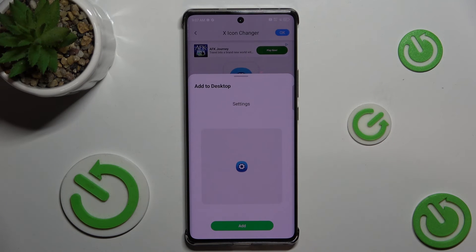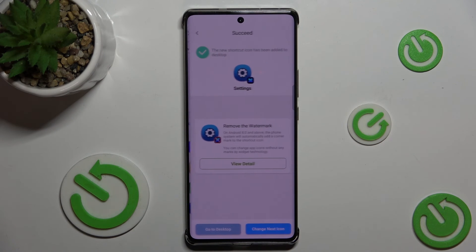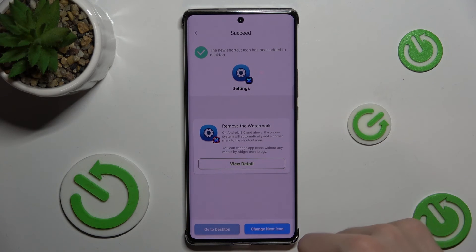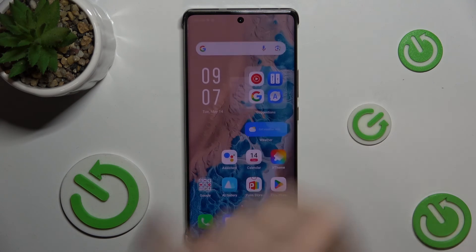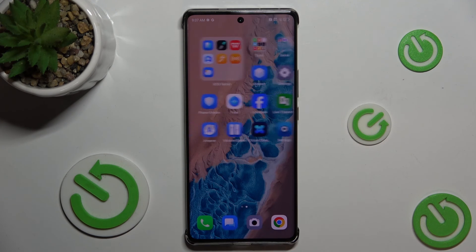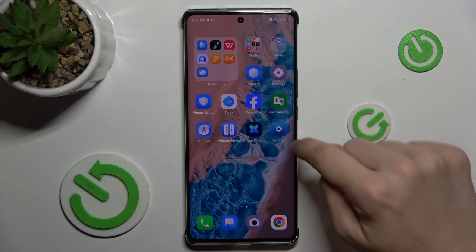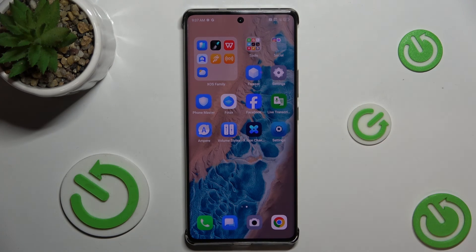Now you can press on Add to add an app to your desktop. And now you can go to your home screen and see that the app has been added.